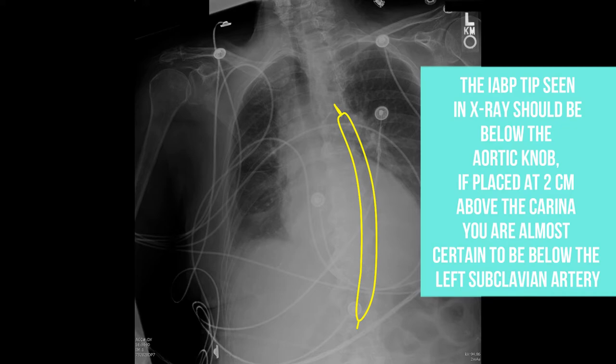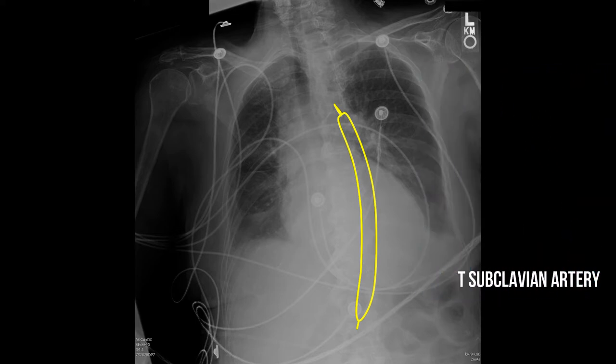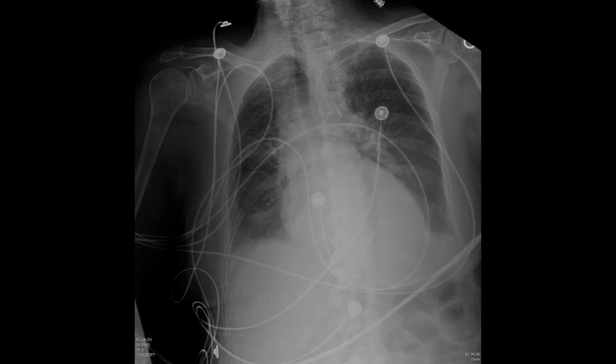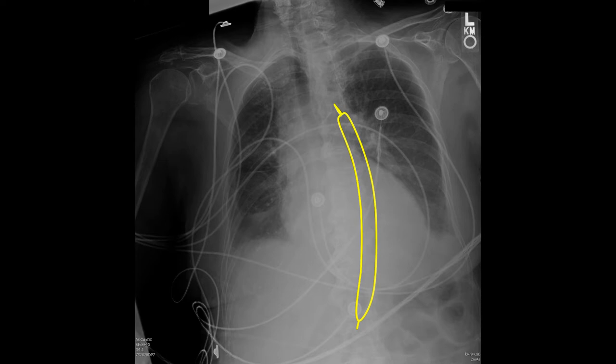Here you see the inflated balloon on the chest x-ray, and you can notice the blackness — the air — on the thoracic aorta. Again the markers of the balloon pump are visible, and we depict them with color just to aid visualization.